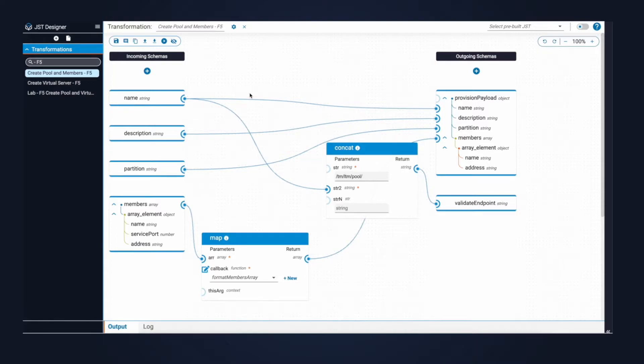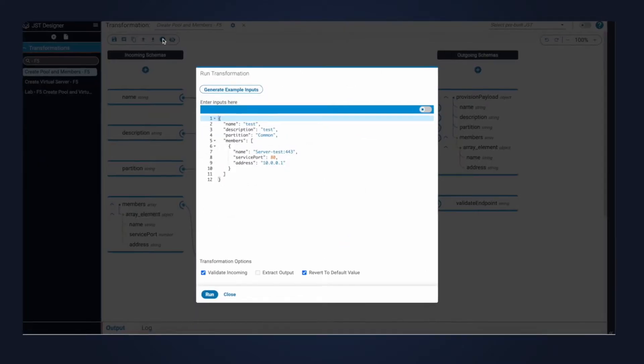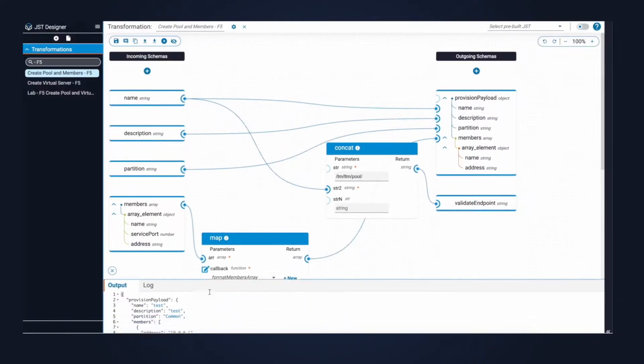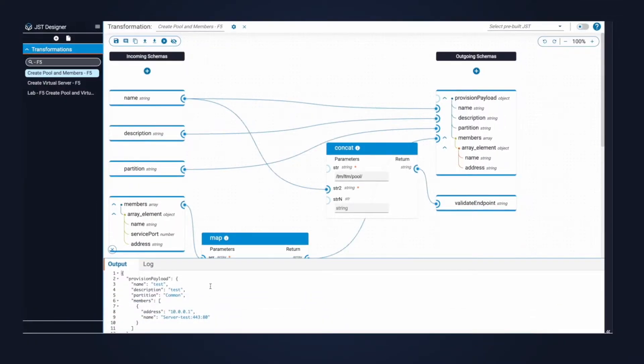On the left side, we can see the input, and on the right side, we can see the API payload. I'll give you an example of how this works. When I click run, we can see the input data get transformed into the JSON API payload.